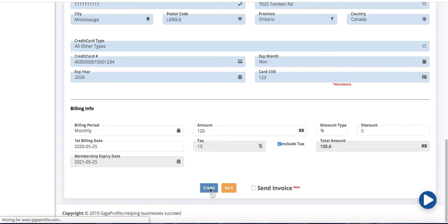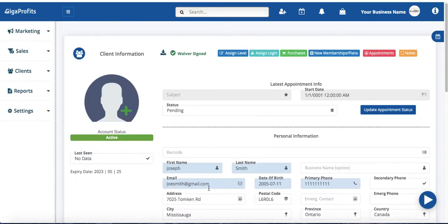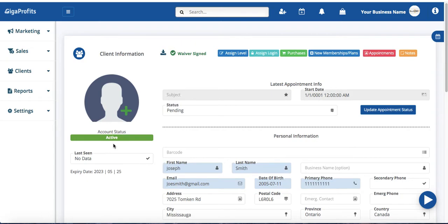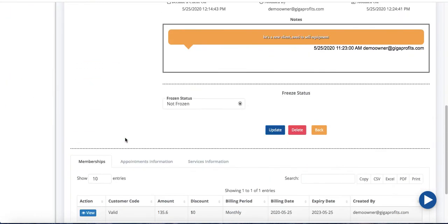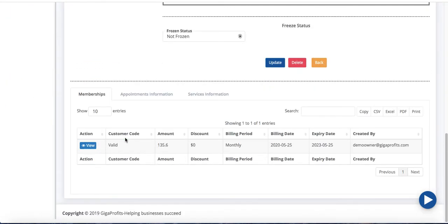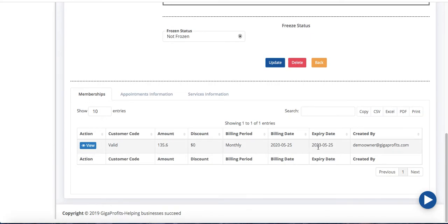Once I create it you're going to see that account status on my client information page now has changed to an active account. Okay so Joseph Smith has an active account. So if I was to scroll down below you see under memberships, now it's showing me the membership that I have just created.